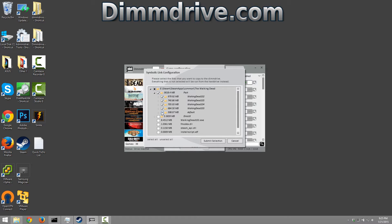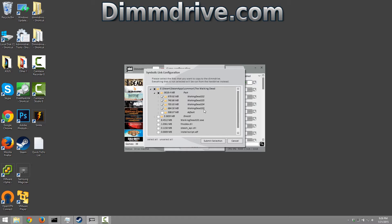We're gonna make sure that all the directories are selected except the default directory. So we have The Walking Dead 102, 5, 4, and 3 directory. We're gonna hit submit selection.